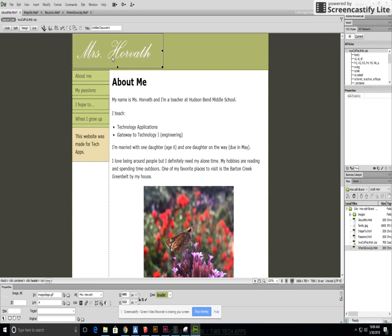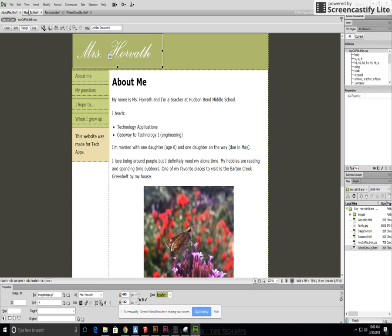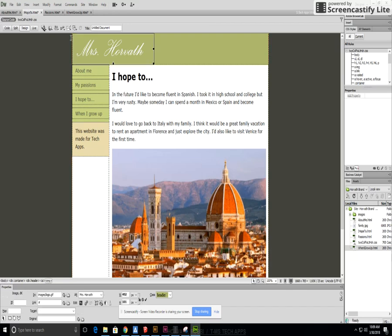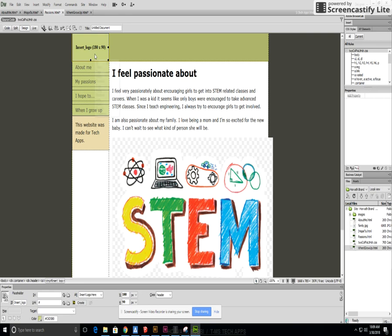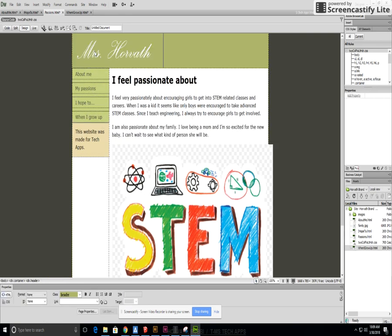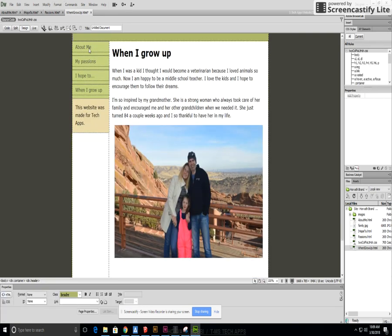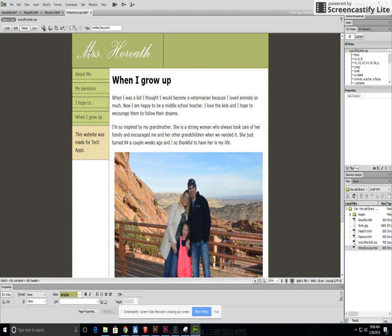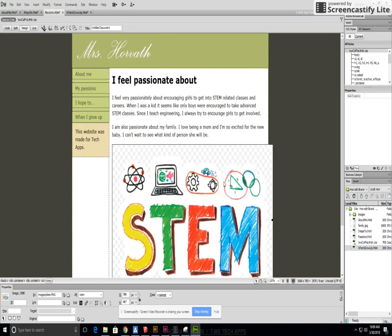Then you can copy so you can right click on this, copy, go to the next page, paste it in, this page, paste it in, finally the last page and paste it in and then we're going to be finished with all of our images so far.